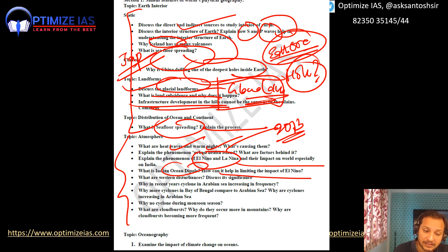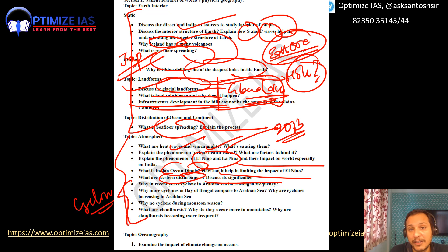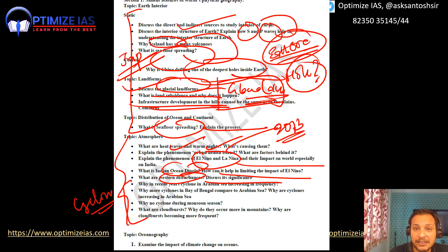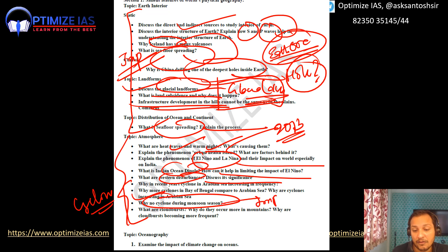Western disturbance is again very important — please prepare it. Cyclones are an important theme this year. Why are more cyclones found in the Bay of Bengal compared to the Arabian Sea? Why are Arabian Sea cyclones becoming more frequent lately? What is Cyclone Asna, which unusually started over land? Why are there no cyclones during the monsoon season?